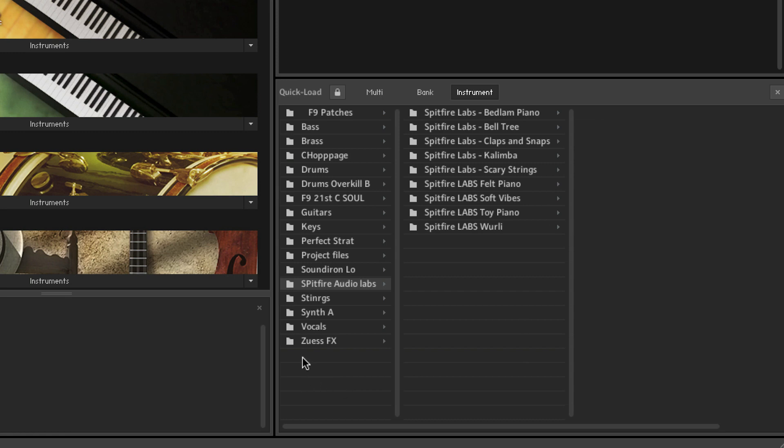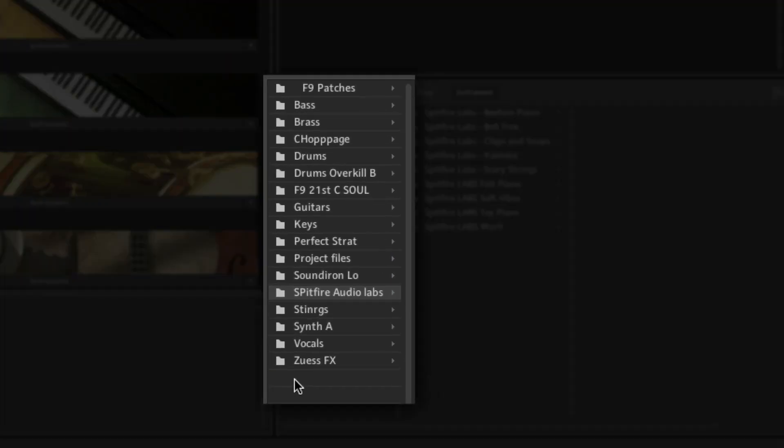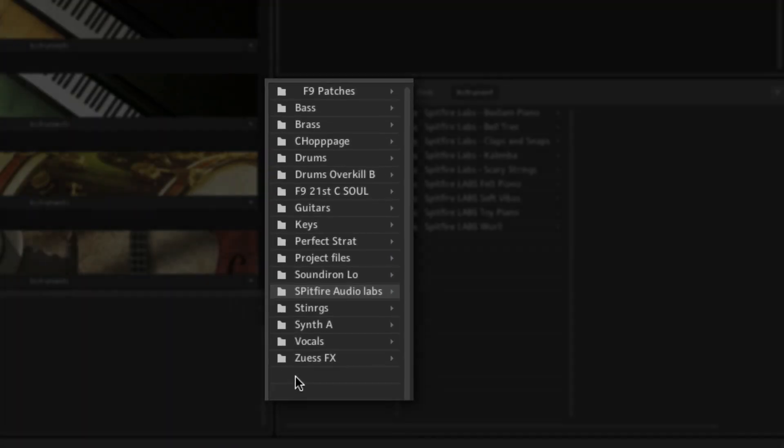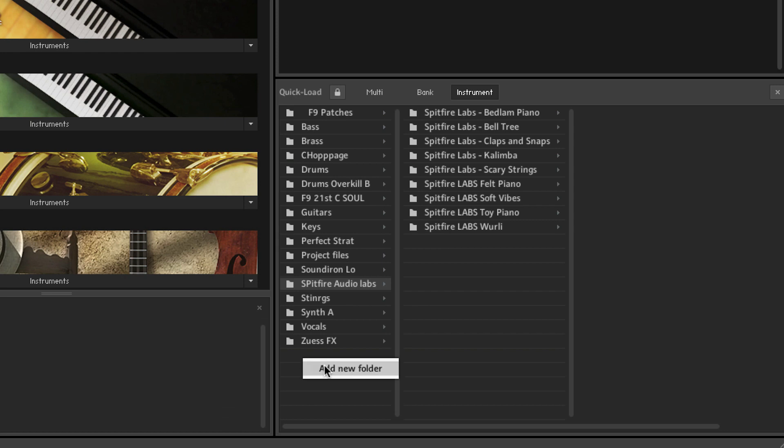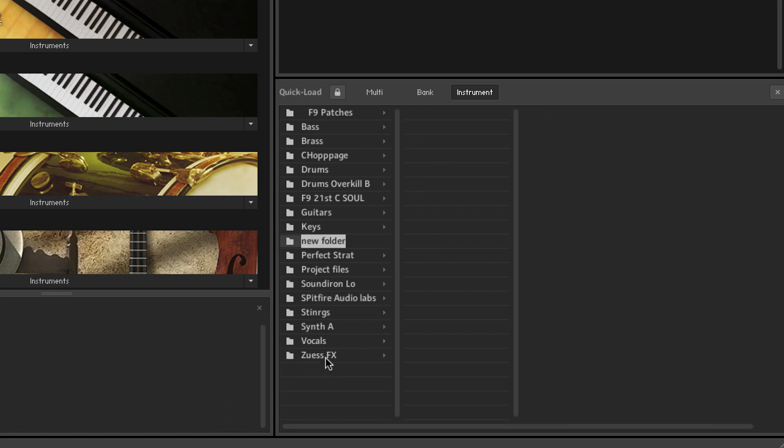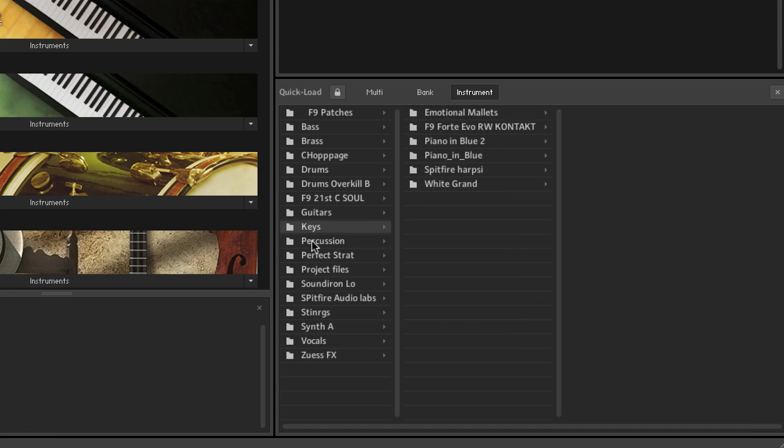So for example if we wanted to add a new master folder at the top of the chain or at the top of the hierarchy of the system I'm going to right click on a space and add new folder. We can now name it and then we can add items to that folder.